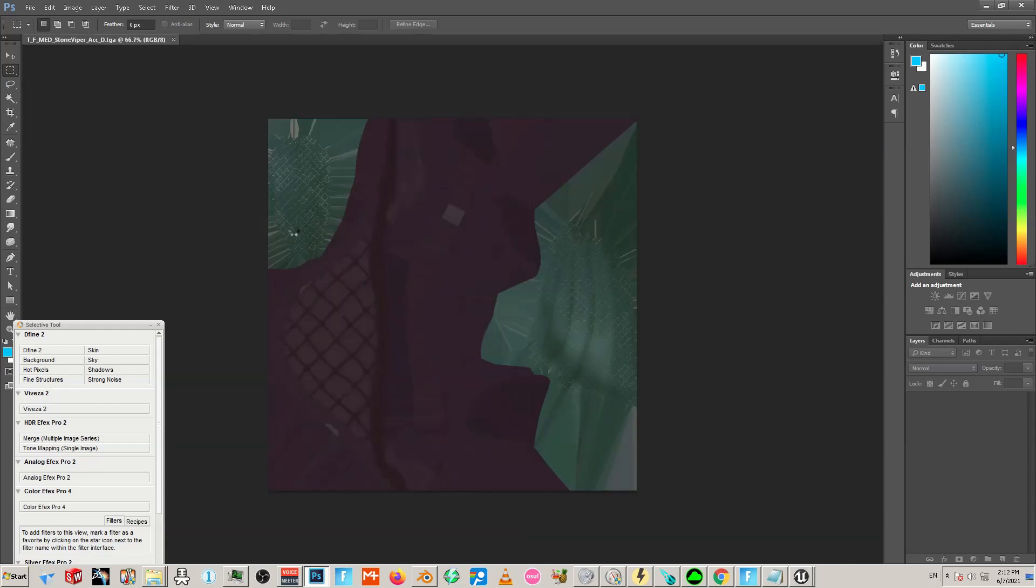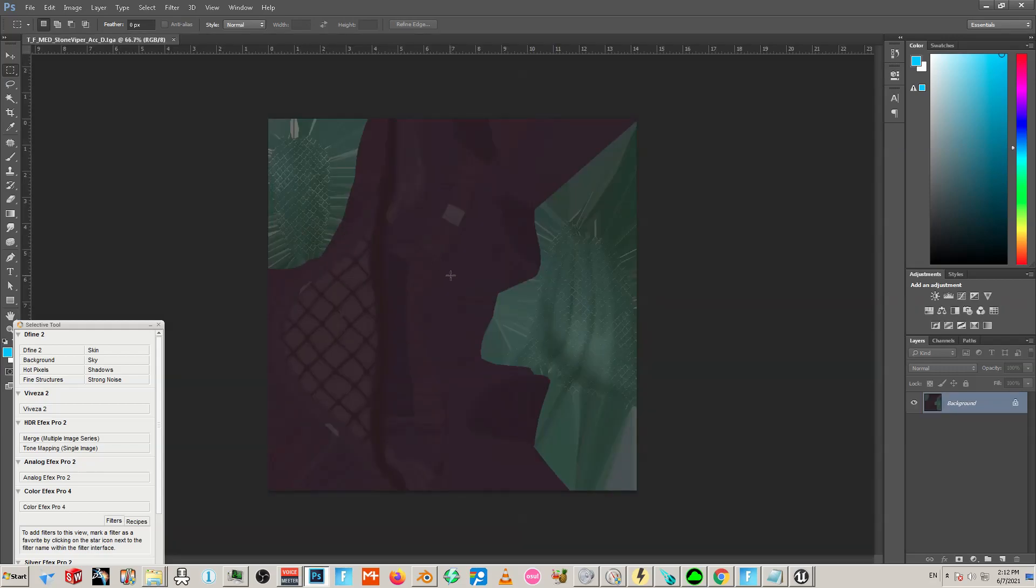The easiest way is honestly to just remap the UVs most of the time if you want to go that far.